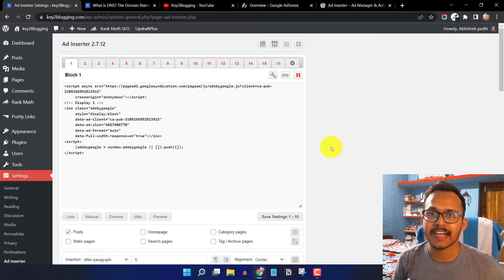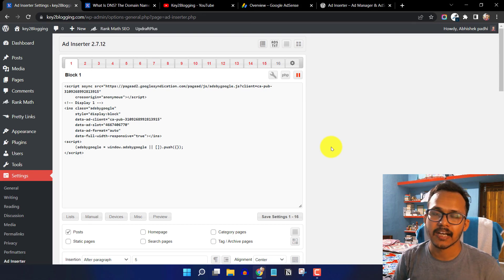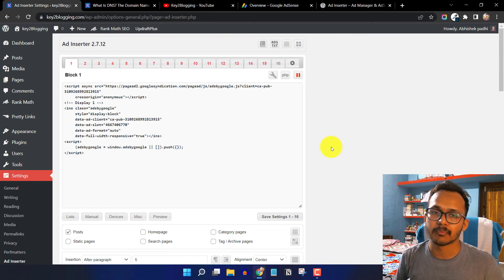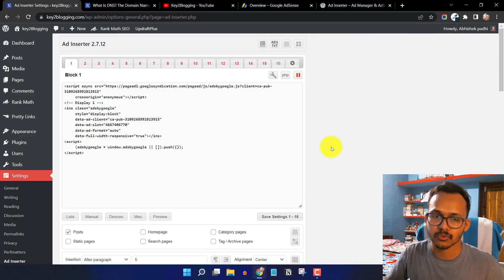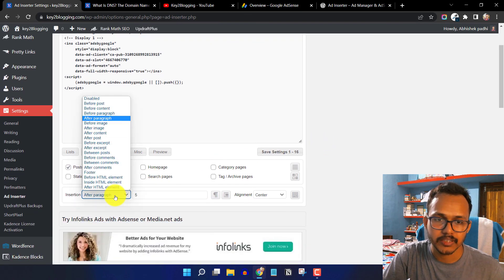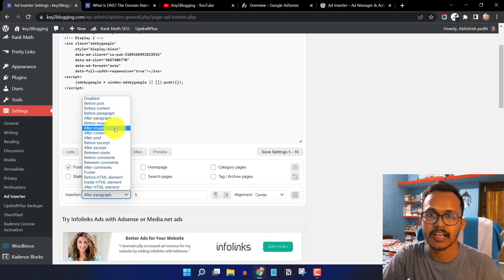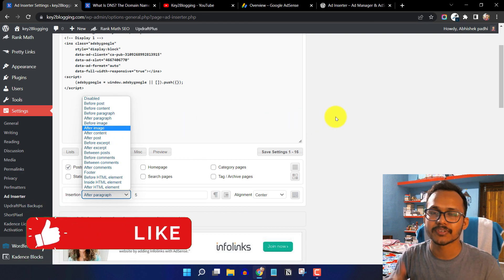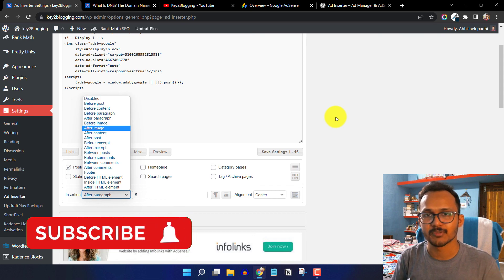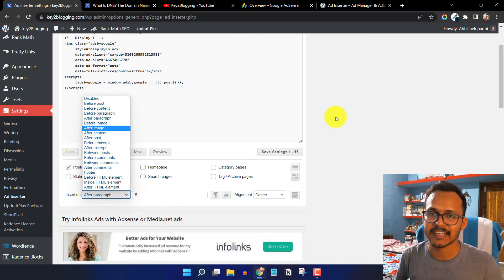Save the setting and the ad code will be blocked and will not show on the front end. I hope you got the idea of how to use the Ad Inserter plugin to insert ad code in different places — after paragraph, before paragraph, after content, before content, after image, before image, between blog posts, or after comments. If you have any doubt, ask in the comment section. If this content was helpful, hit the like button and subscribe to Key2Blogging for more upcoming videos. Thank you.